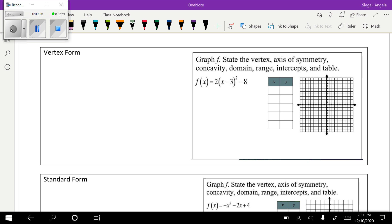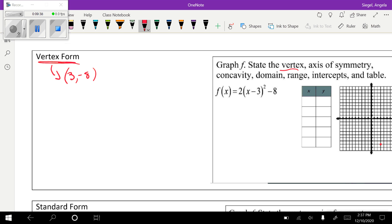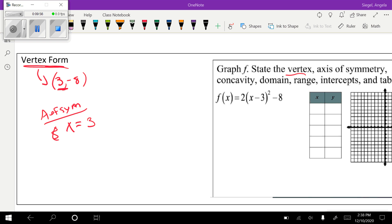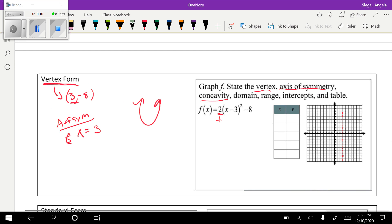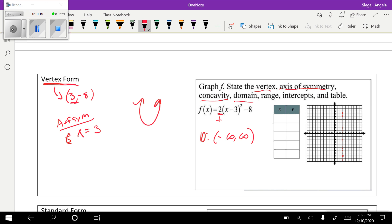Let's solve some examples. This first one is in vertex form, so I automatically know my vertex is (3, negative 8). My axis of symmetry is x equals 3. It opens up because the leading coefficient is positive — concave up. The domain is negative infinity to positive infinity. Since it opens up and the vertex y-value is negative 8, my range is negative 8 to infinity.